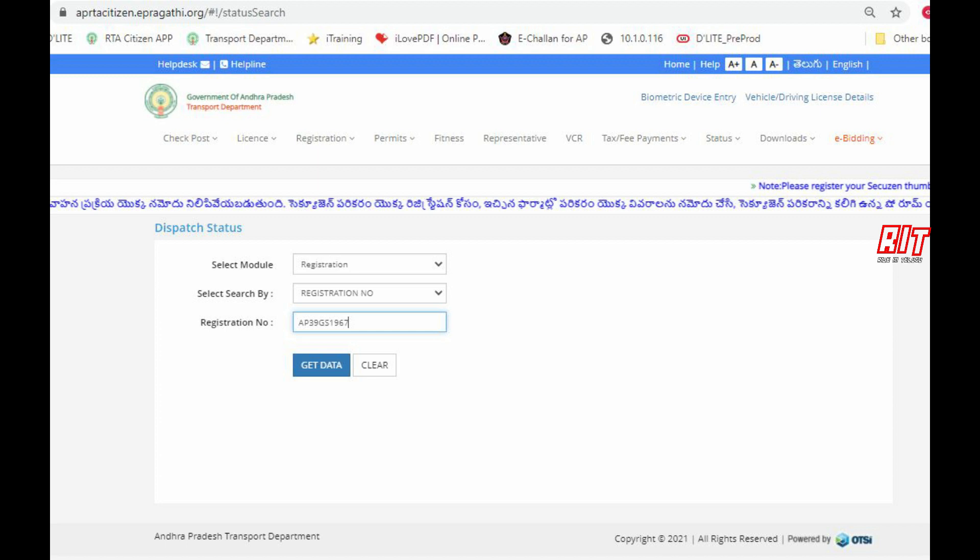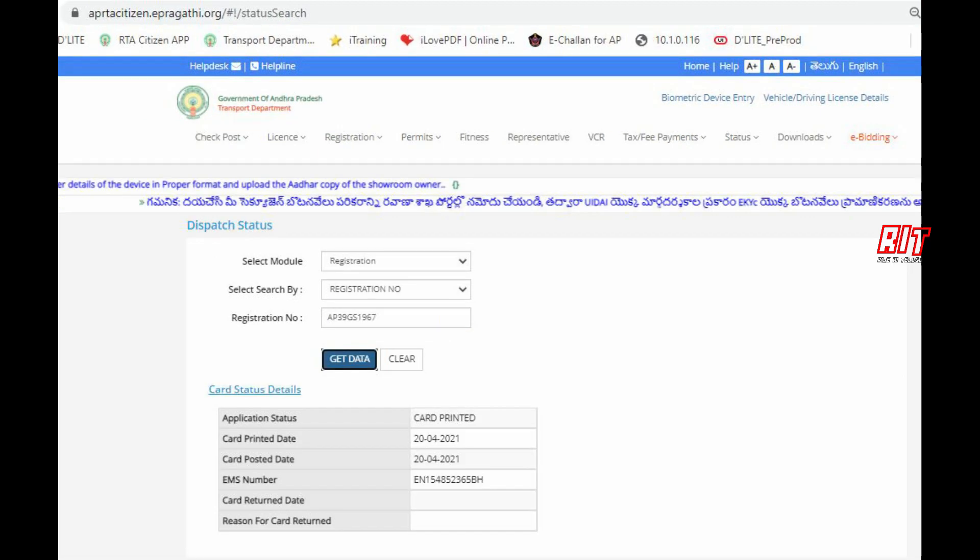I will type the registration number. After you type, you will get data. You will see the current status of your card. You will see the details of the card status. You will see the registration number from 6 months back.